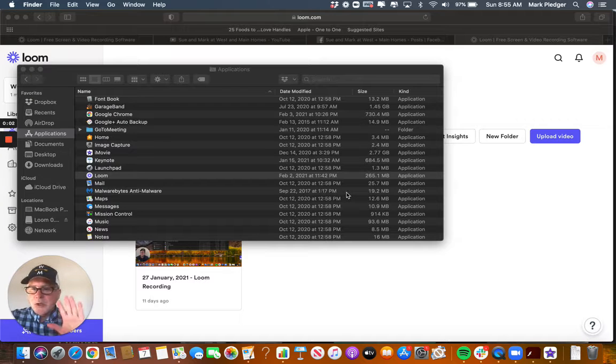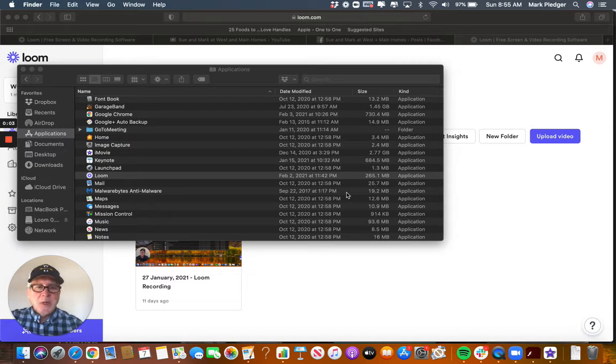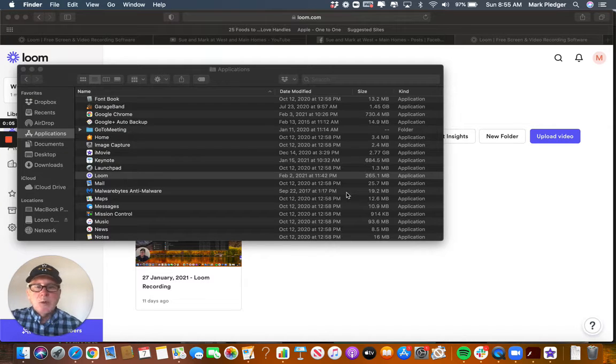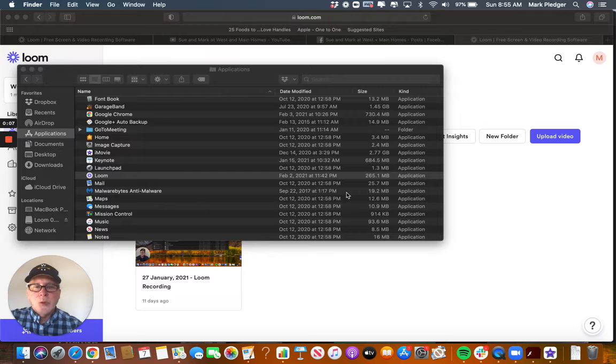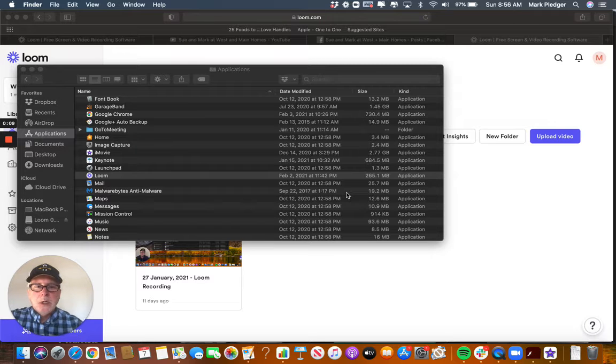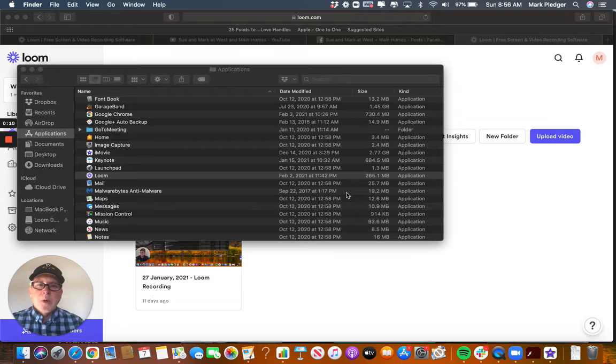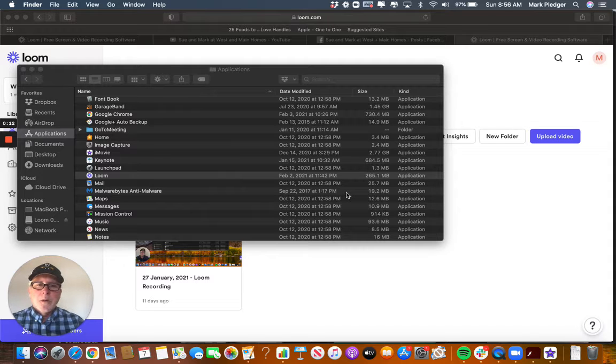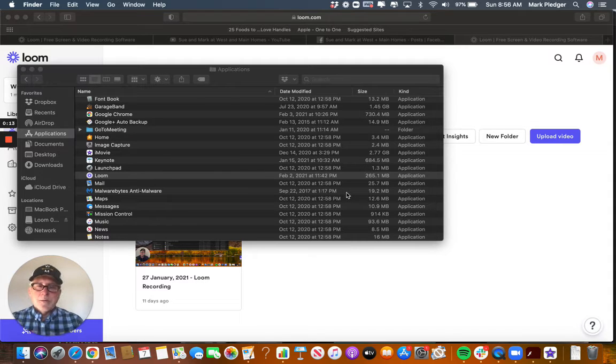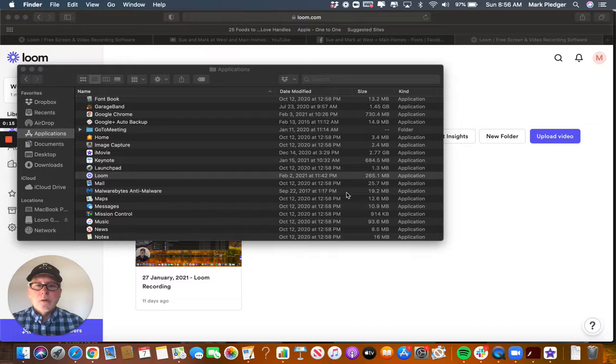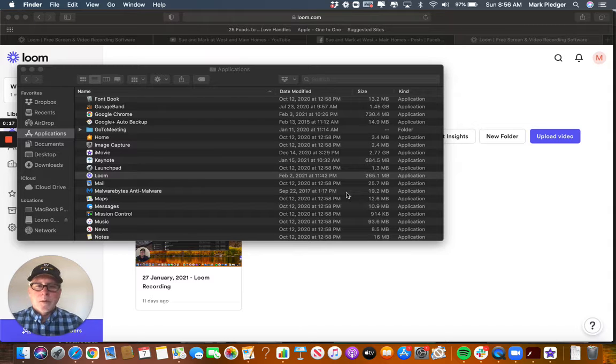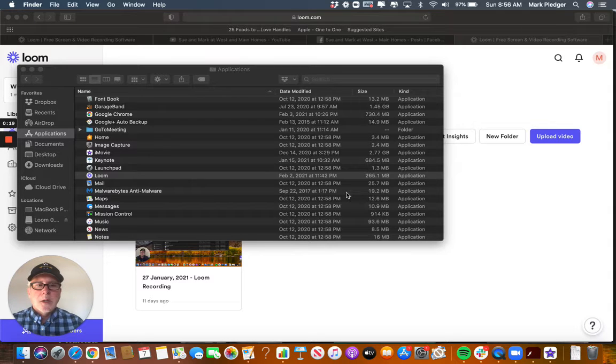Hey guys, this is Mark from Weston Maine Homes. Today we're going to do what's called a trailer in iMovie. When you go out and hire a photographer or videographer, they can do some nice things for you to put on social media, but they won't do like a coming soon.